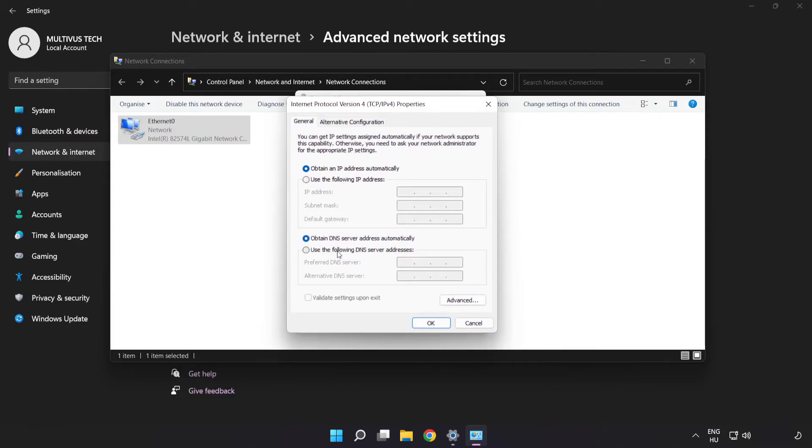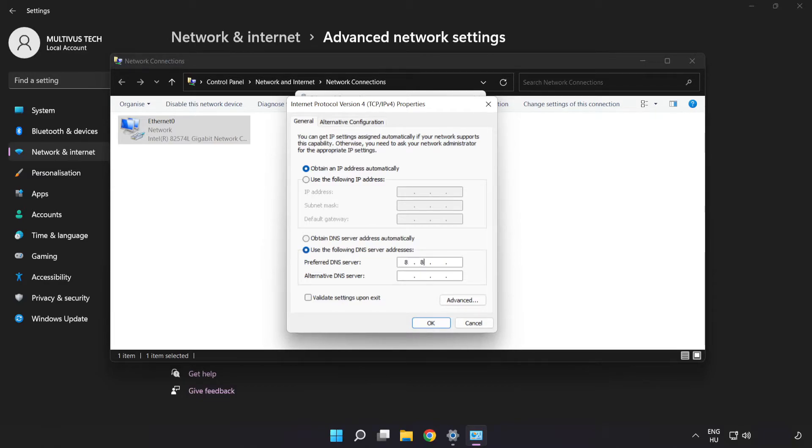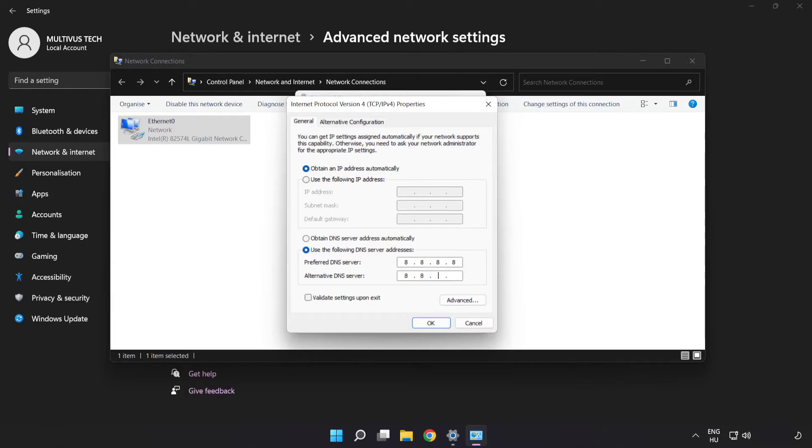Click use the following DNS server addresses. Type 8.8.8.8. Type 8.8.4.4. Click OK.